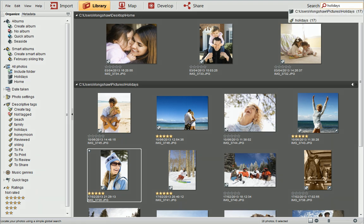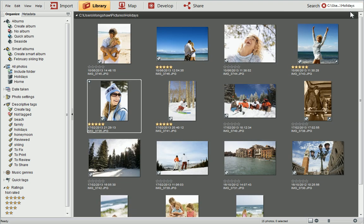In this example, you can see both the Holidays folder and the Holidays tag have appeared. The number next to each search indicates the number of photos that match. Double-click a result to view the photos that belong to that criteria.